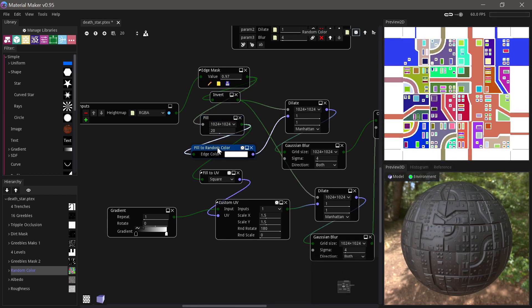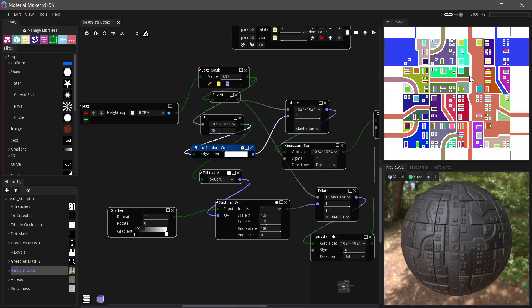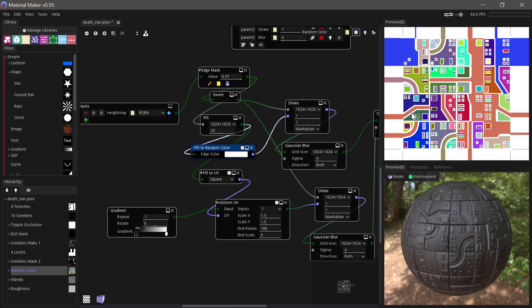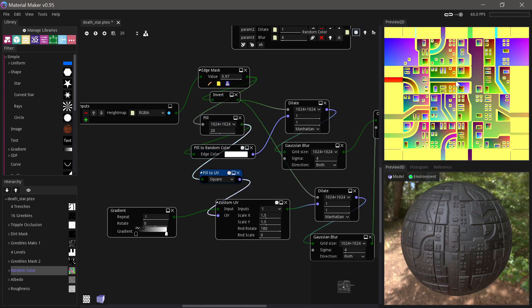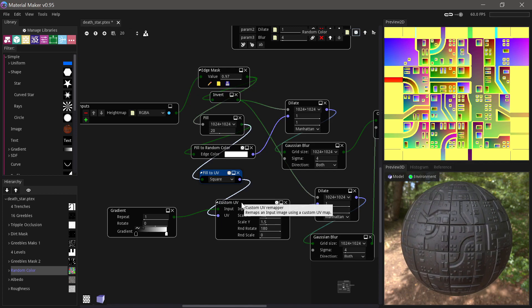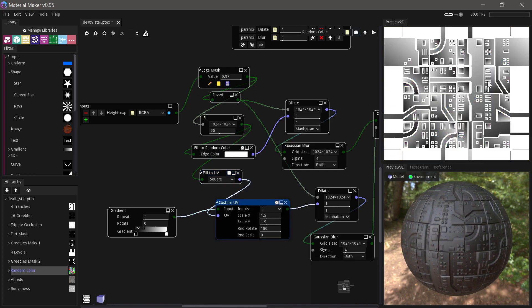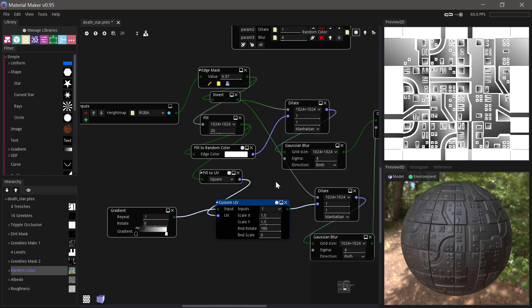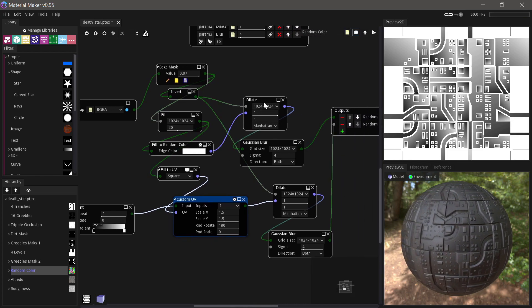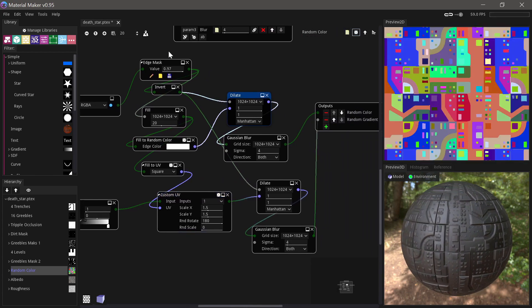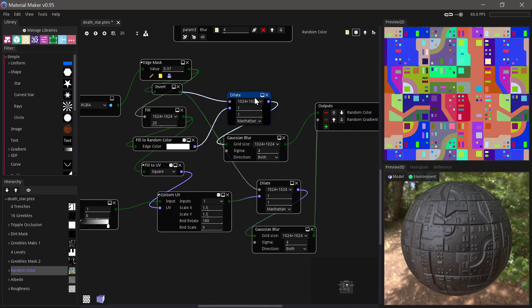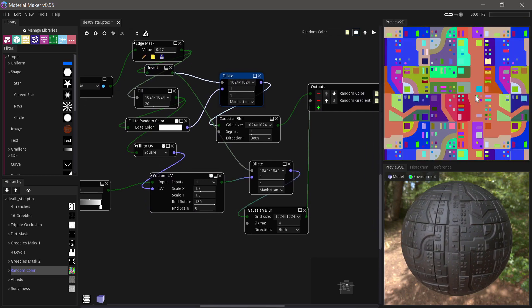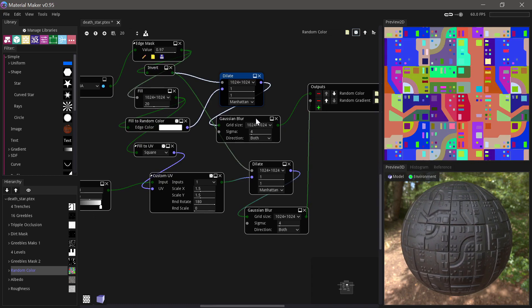We'll use that for the Dilate in a second, but we use a Fill. And then we can do Fill to Random Color, which will give us all these little random islands that we can give some variation to. We also do a Fill to UV, which we use down here to do random gradients in different directions to also add variation.